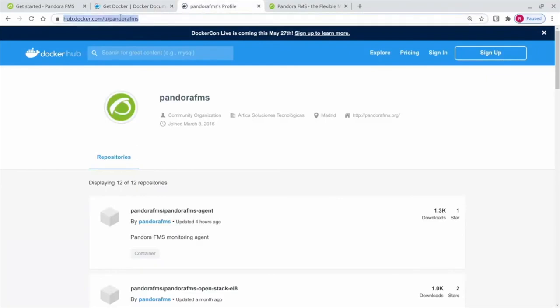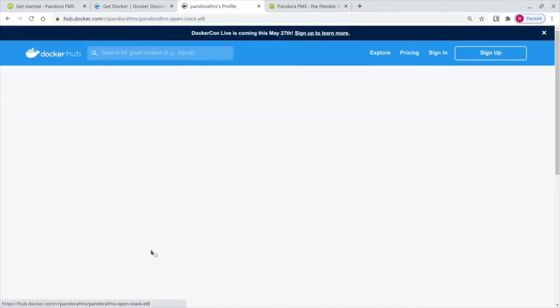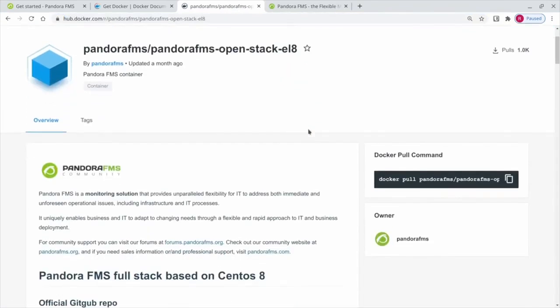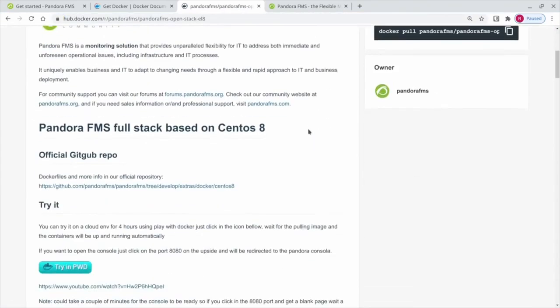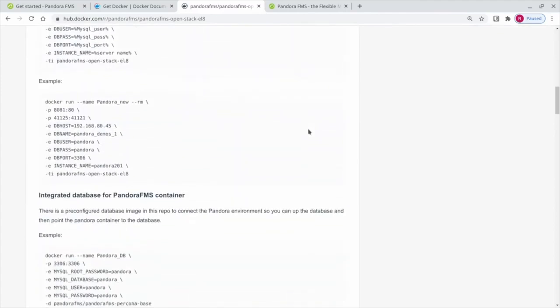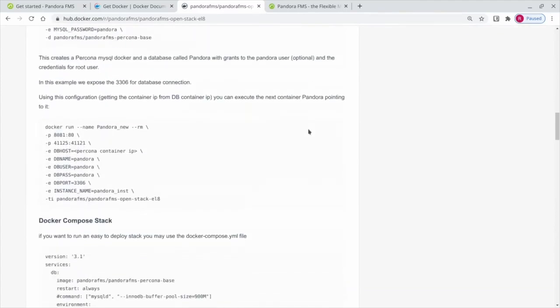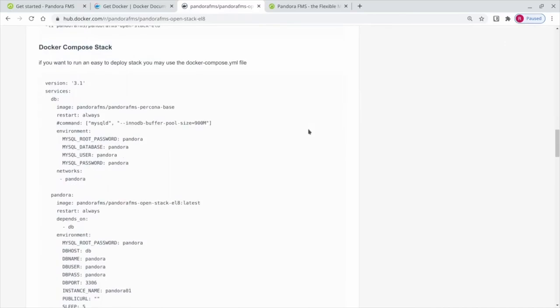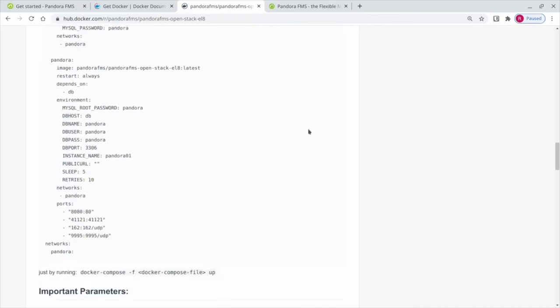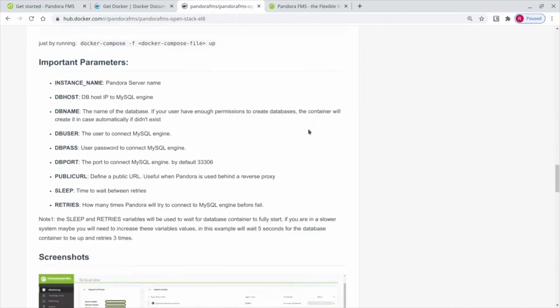We have seen the standard and fast way to do it, but in case you want to customize your deployment you can simply go to our docker hub in the image pandorafms/pandorafms-open-stack-el8 and see the complete documentation with all the available parameters.